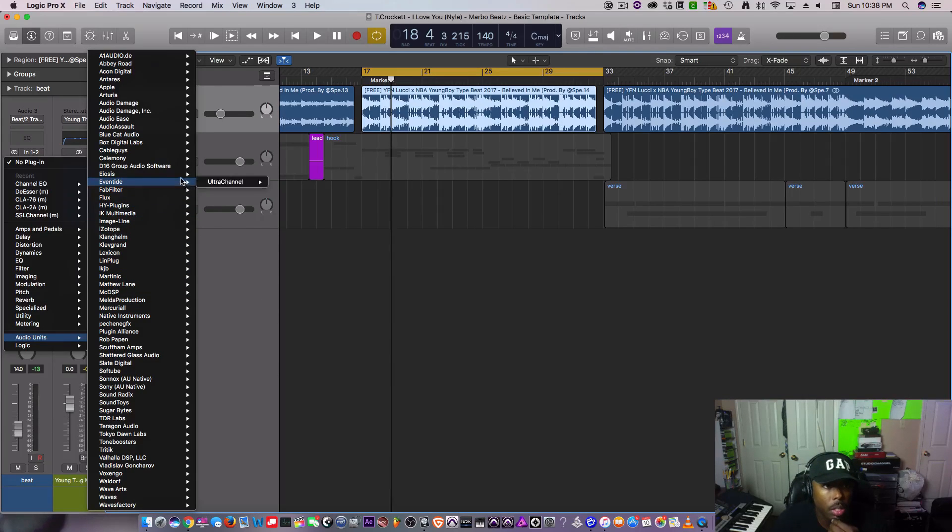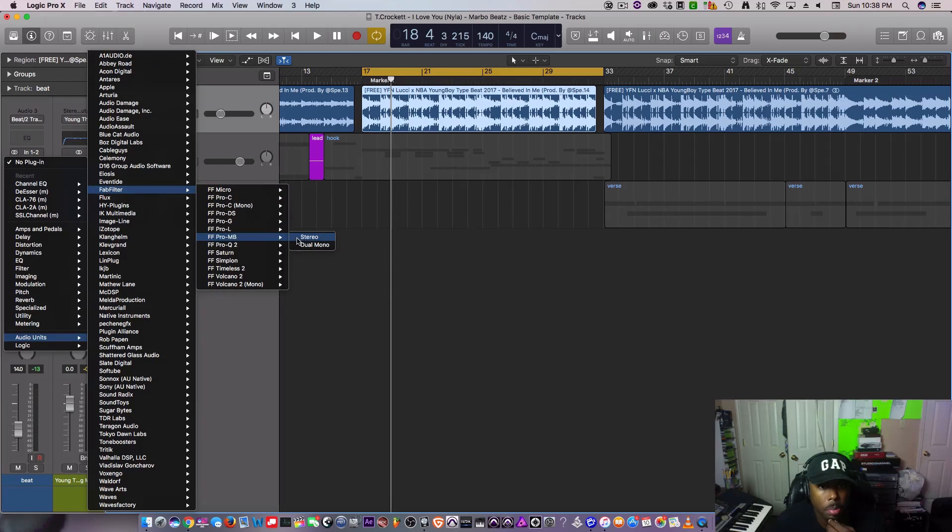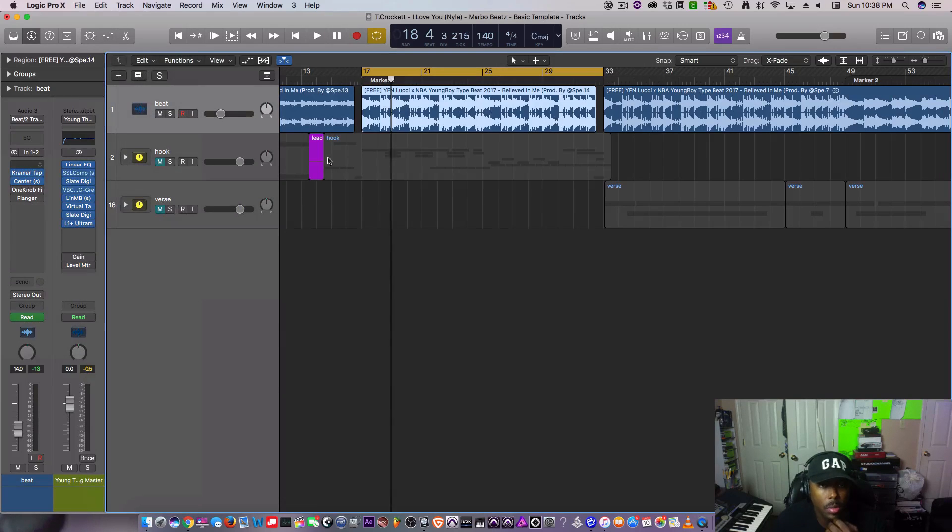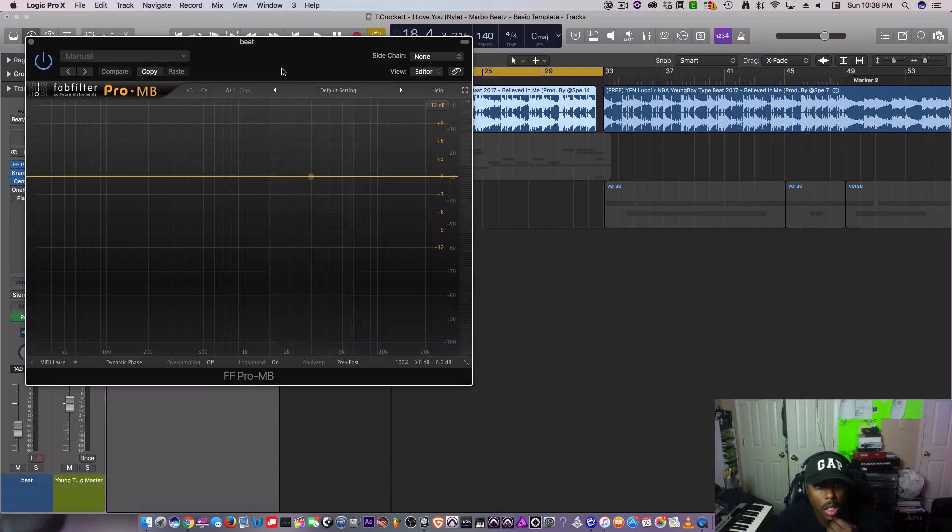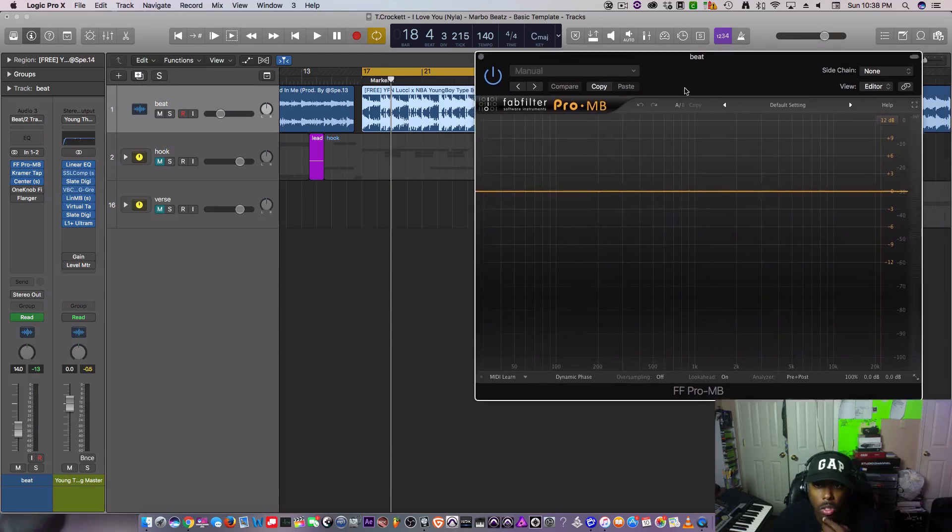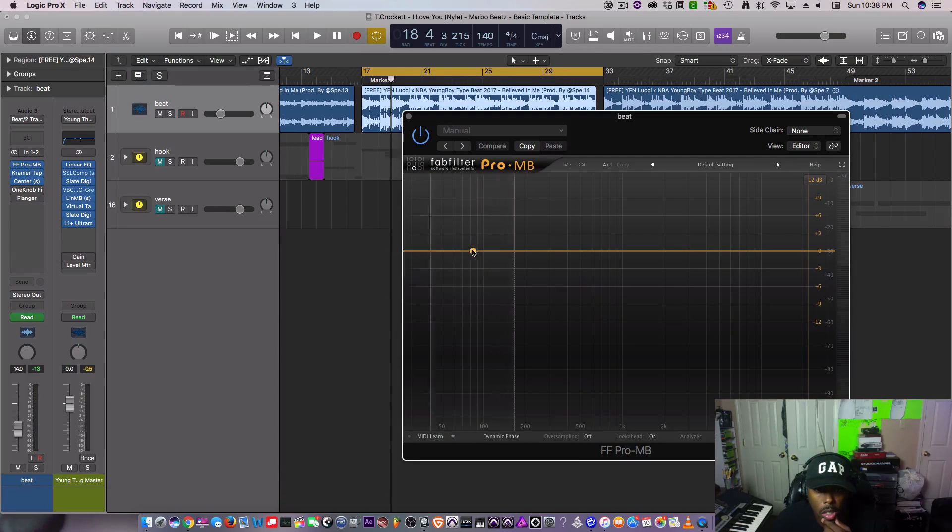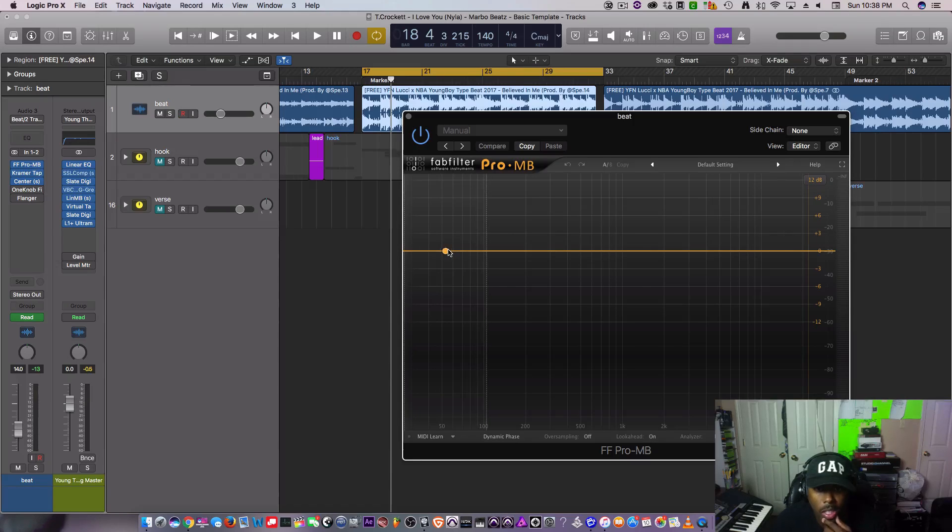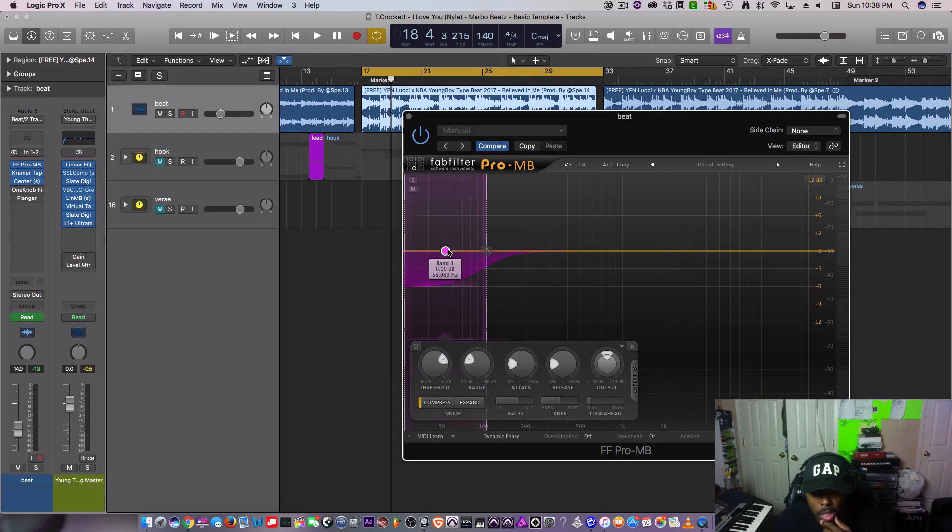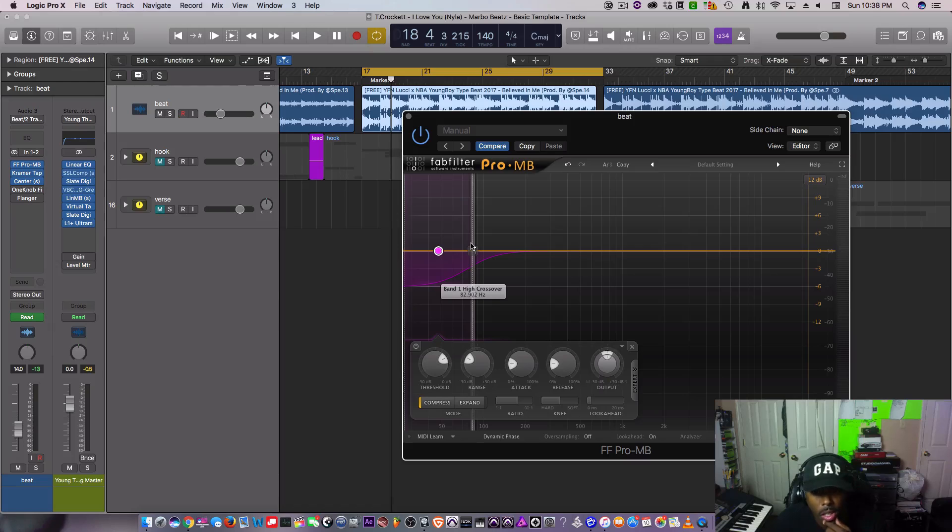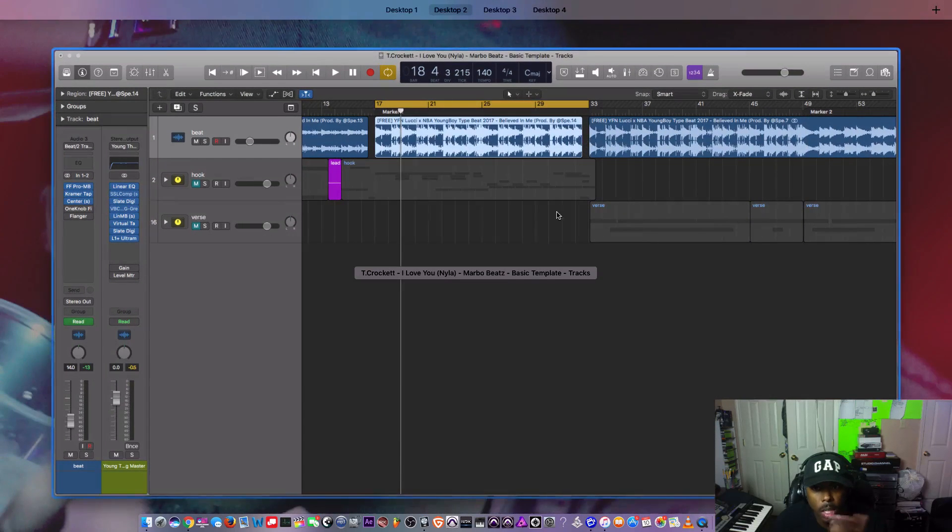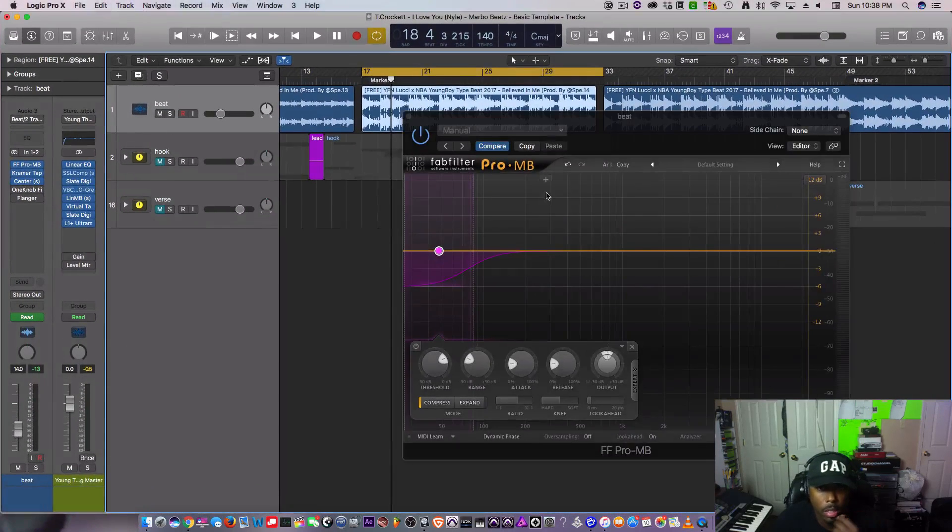So what I want to do is use this FabFilter Pro-MB. If you have this, it's a great tool. The Pro-MB is basically like a compressor, it's a multi-band compressor.